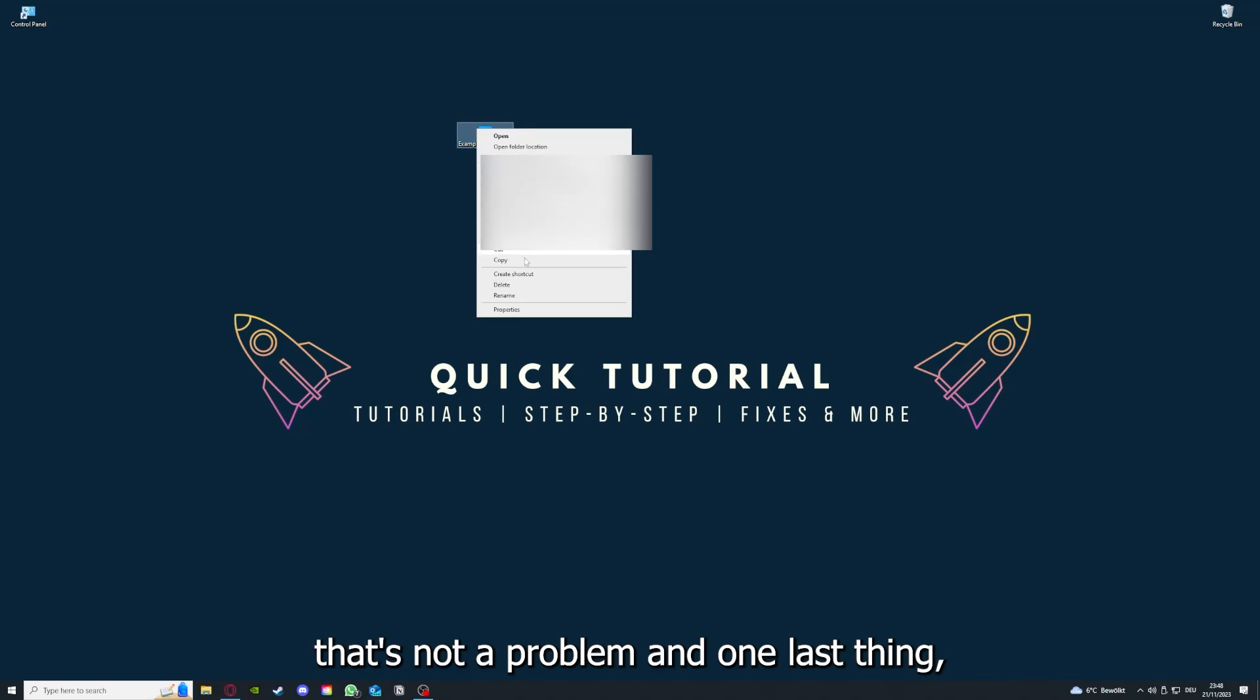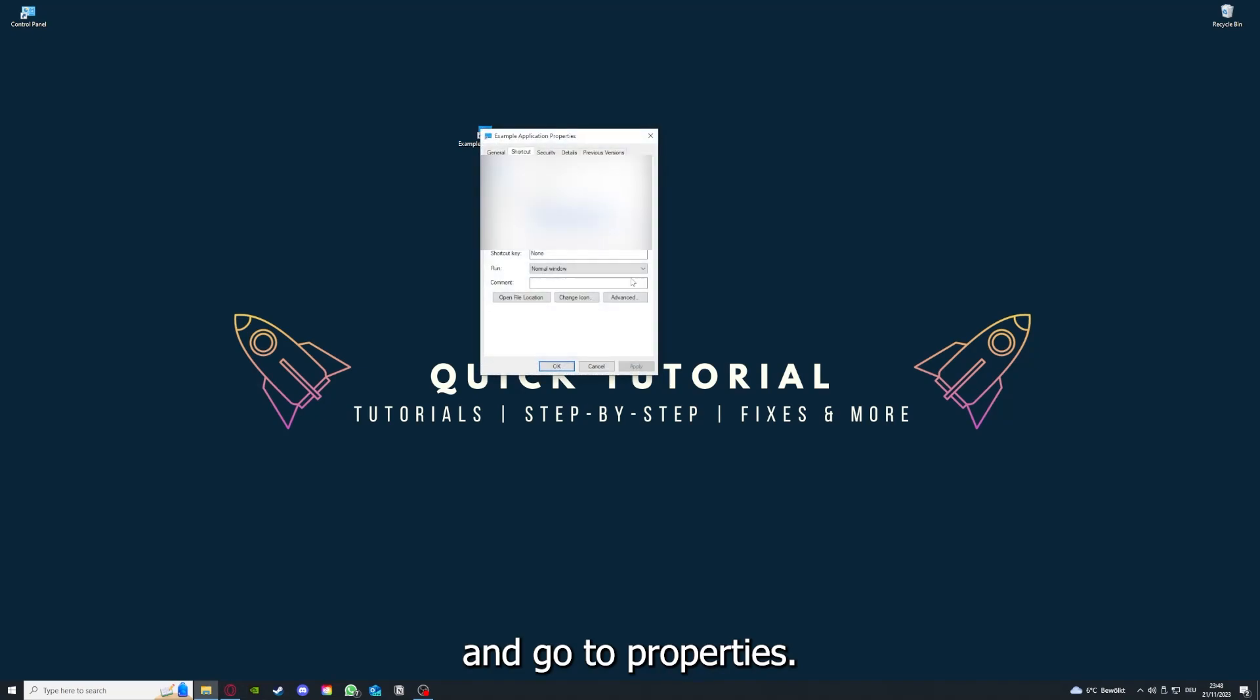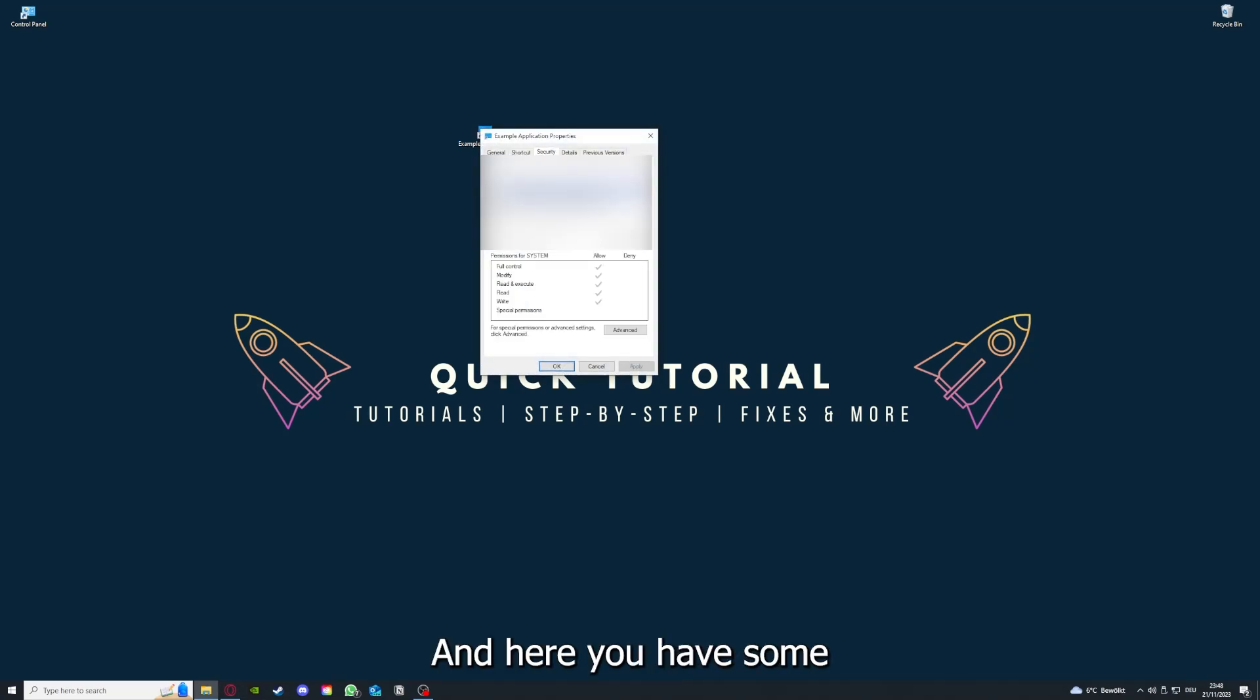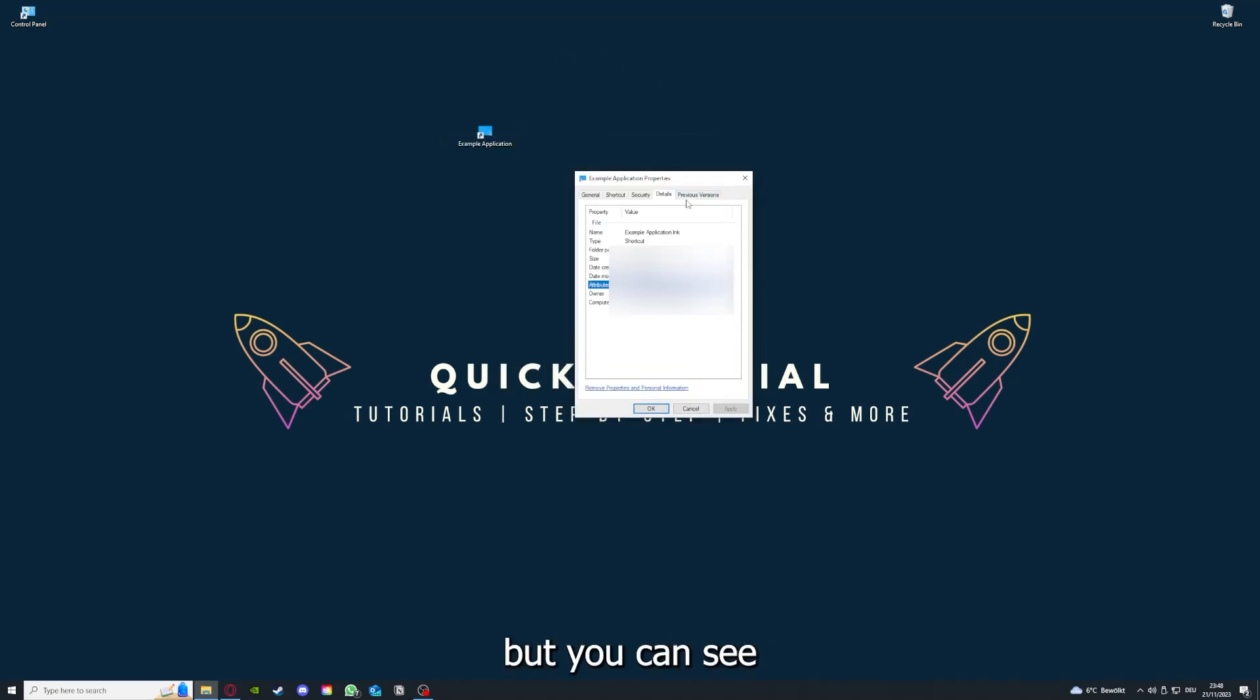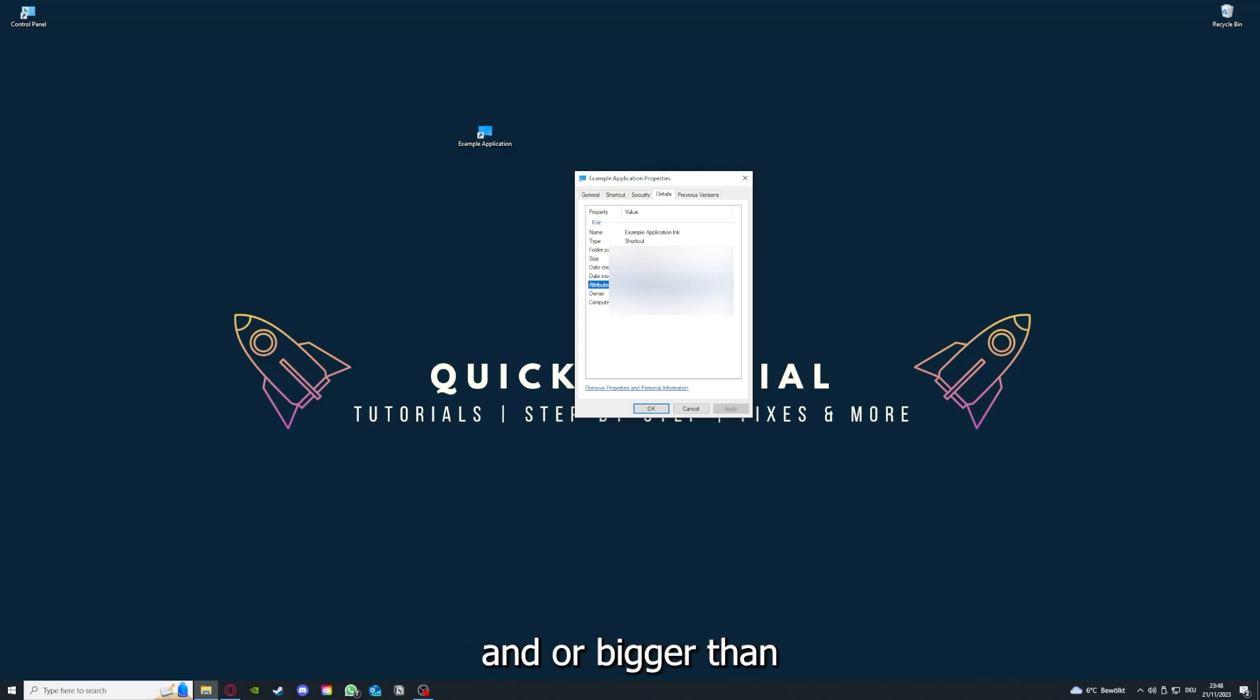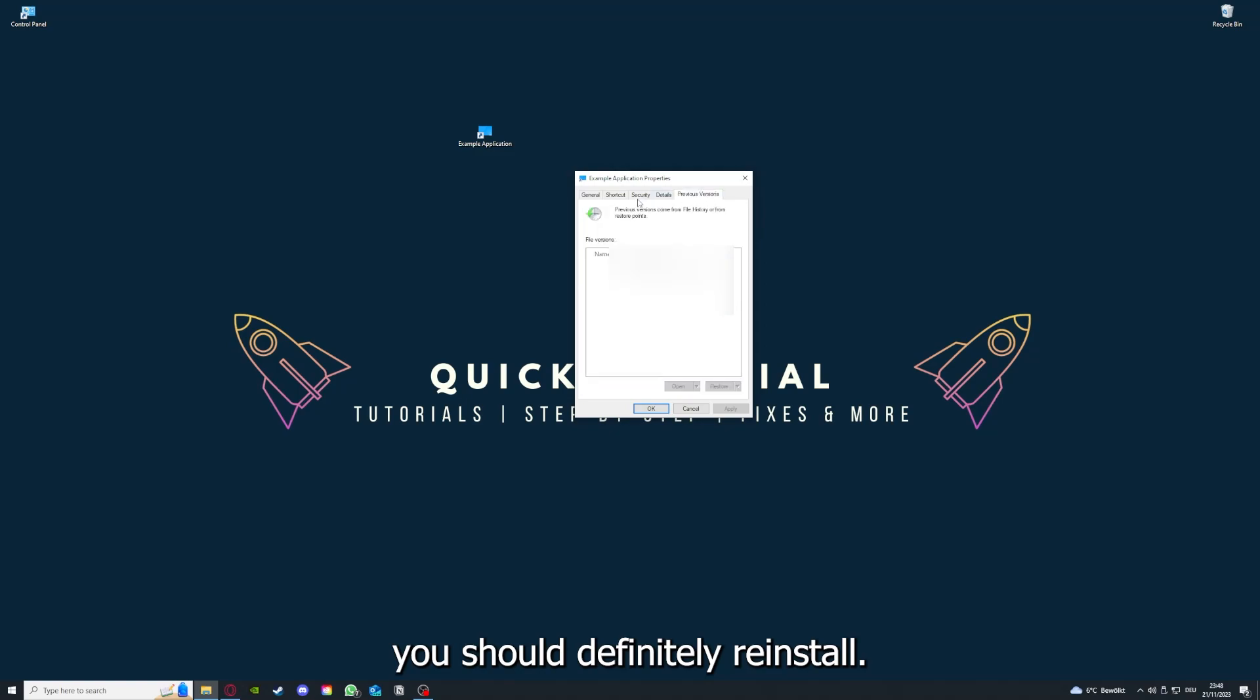And one last thing you can, for example, right click on the app and go to properties. And here you have some important details. This is only an example application, but here you can see if the size is very big and or bigger than the application should be. And in that case, you should definitely reinstall.